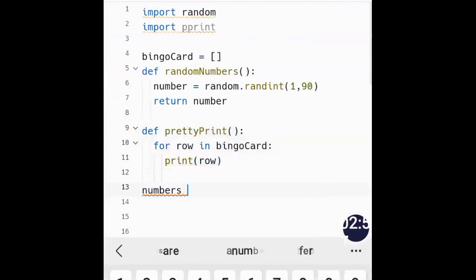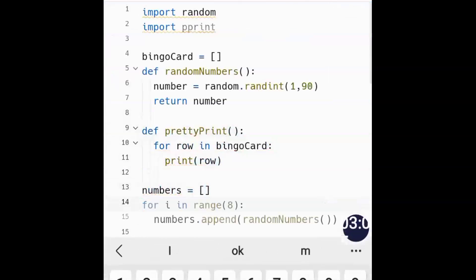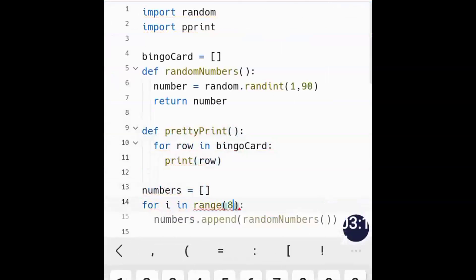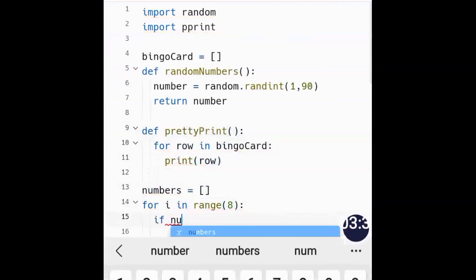Next we create another variable called numbers_list — or just numbers — which starts as an empty list. We then write a for loop: for i in range(8), because in our rows we'll be writing 8 numbers — 8 places total across the card.